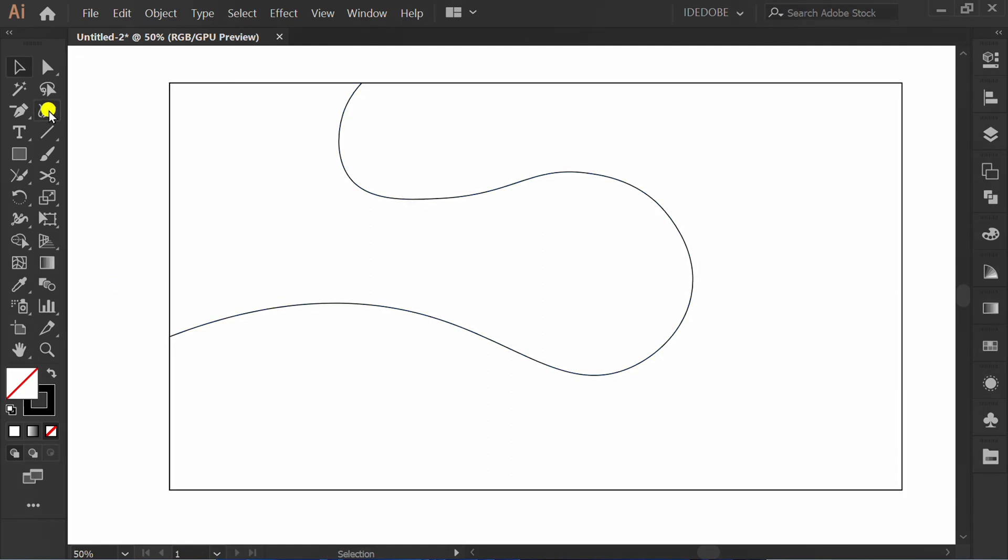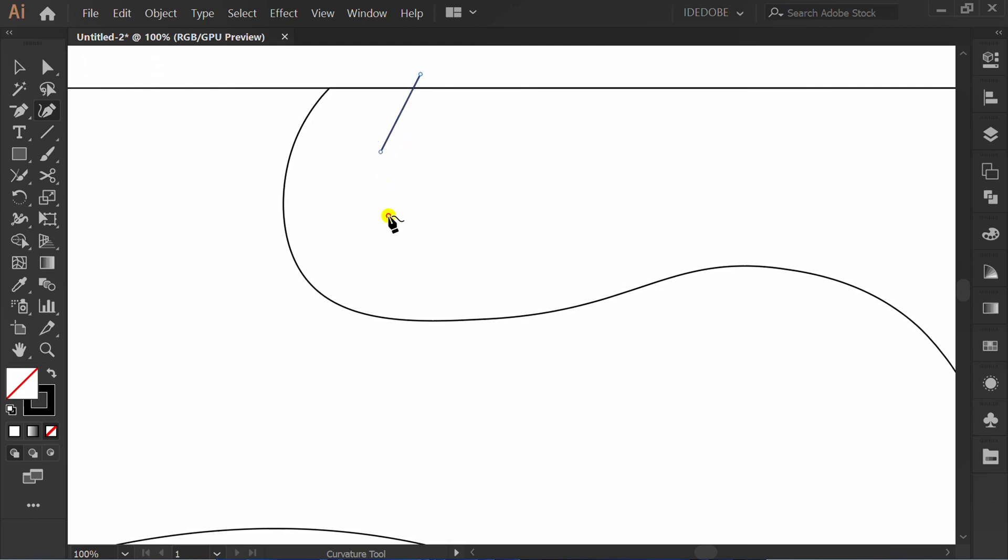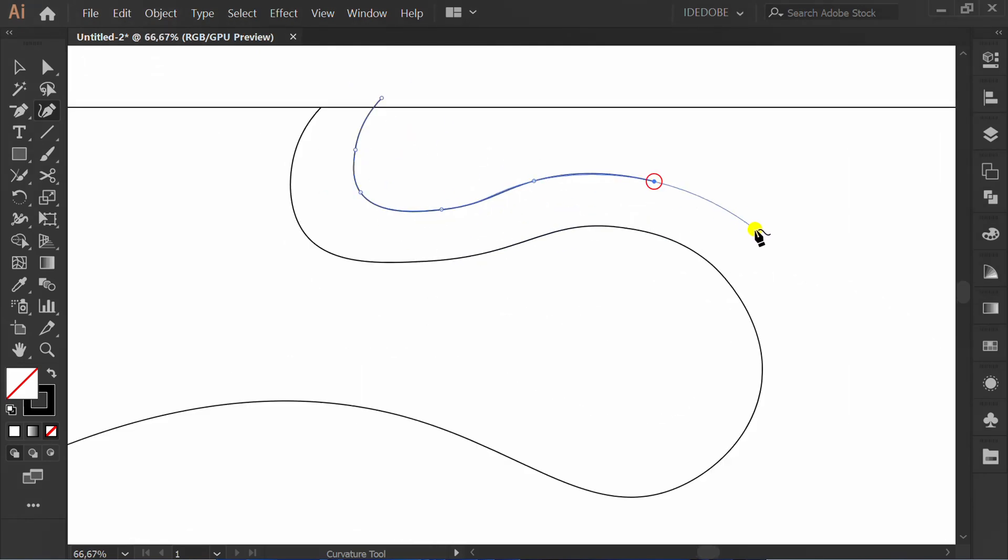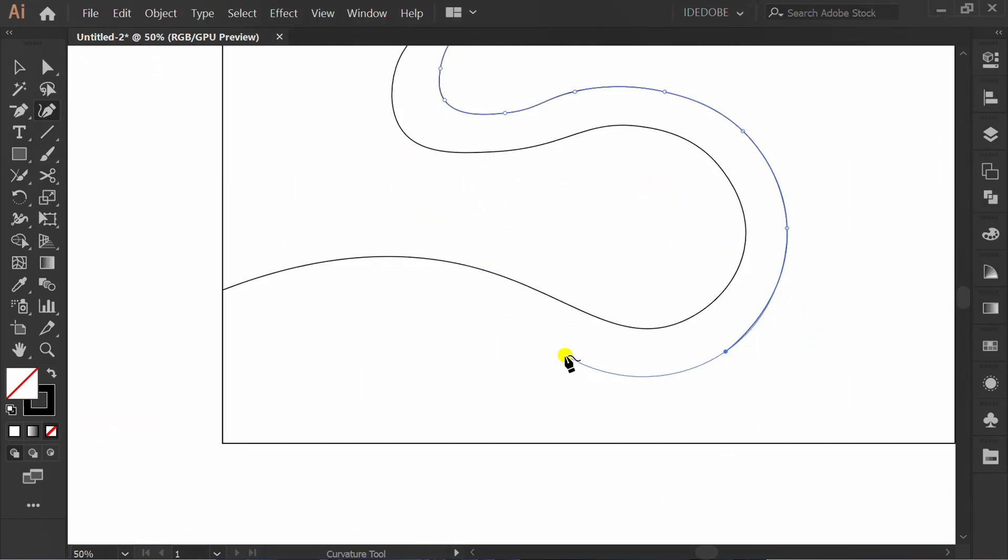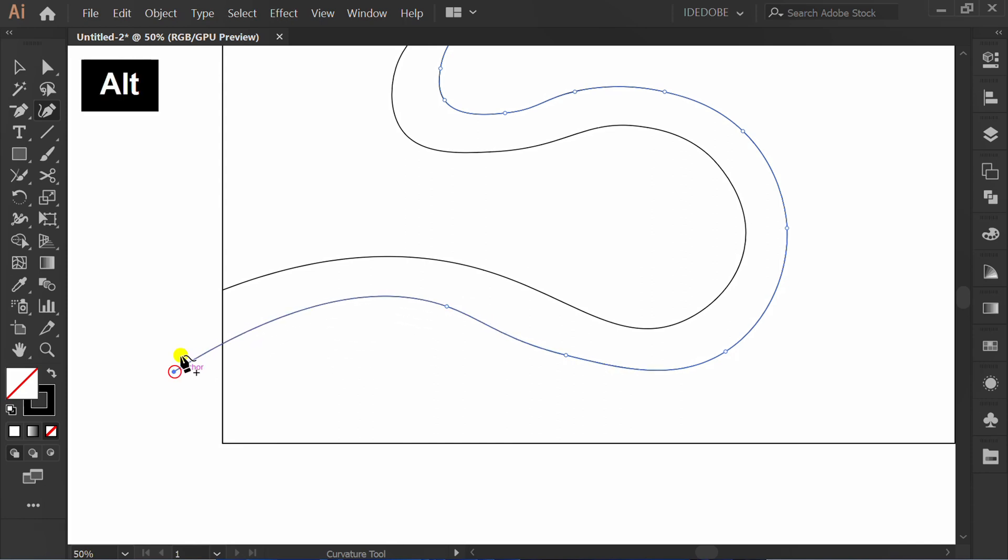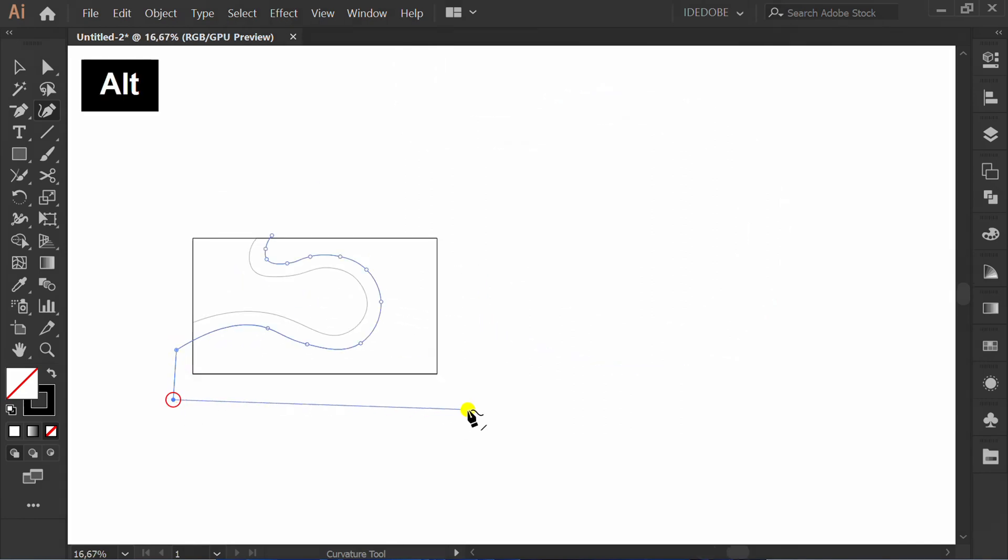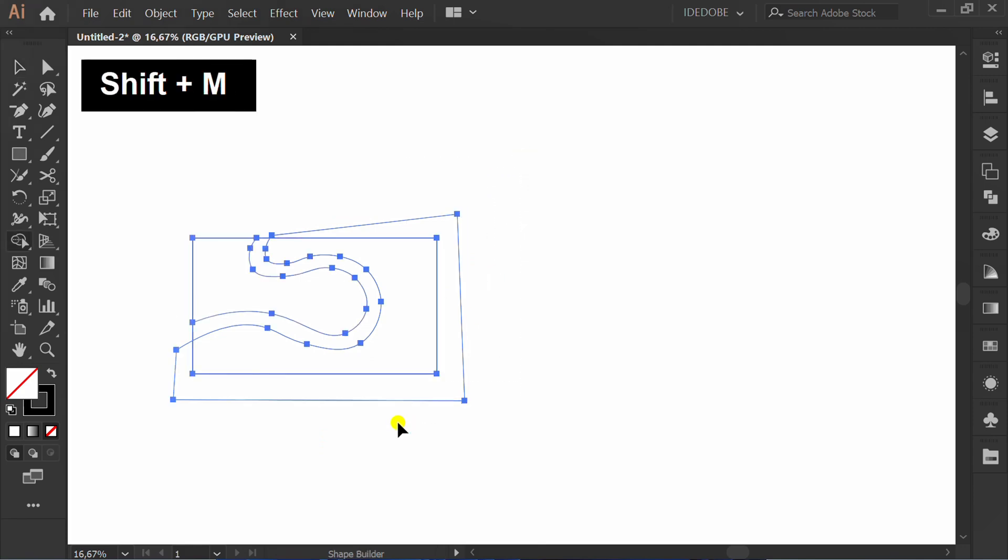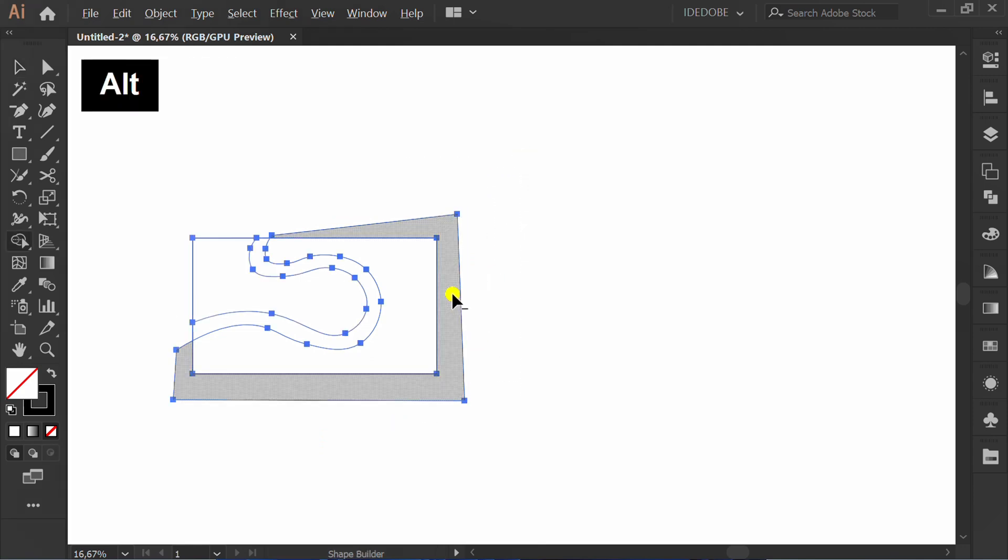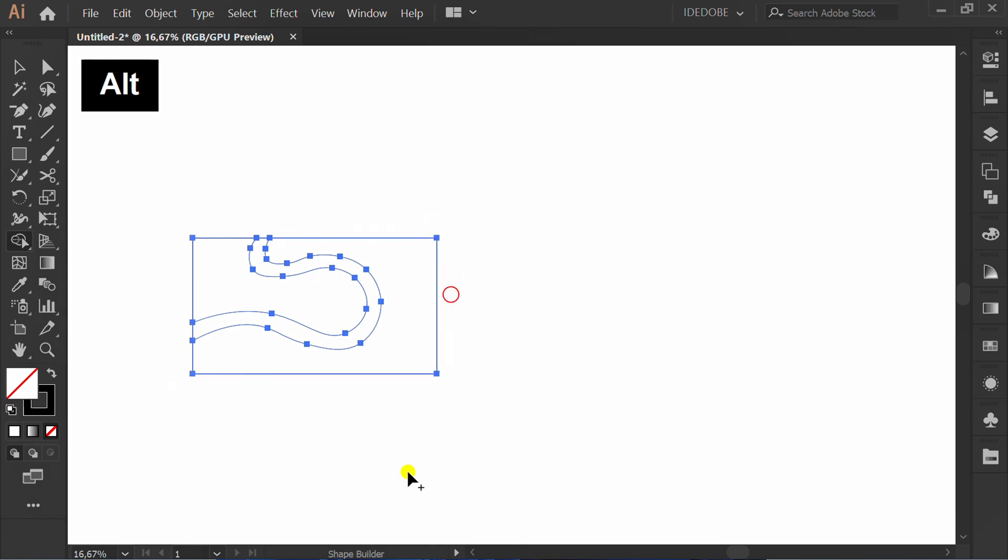Create the next object in the same way. Select SHIFT M. Hold ALT and click.